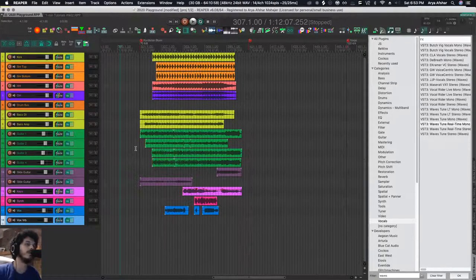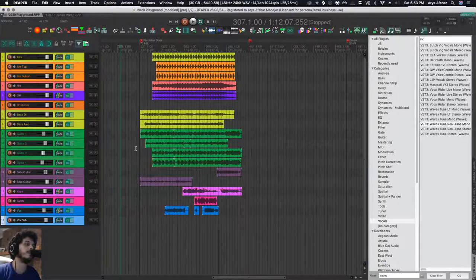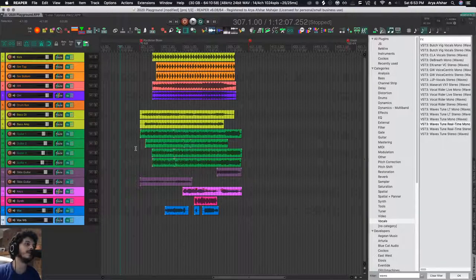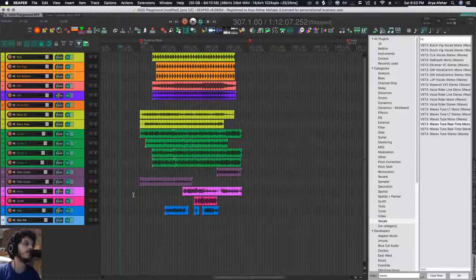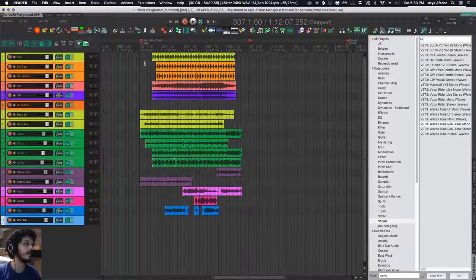And they're in the order that I like. I like having drums up top, then bass, then guitars, then any keyboards, etc. And vocals are always at the bottom.